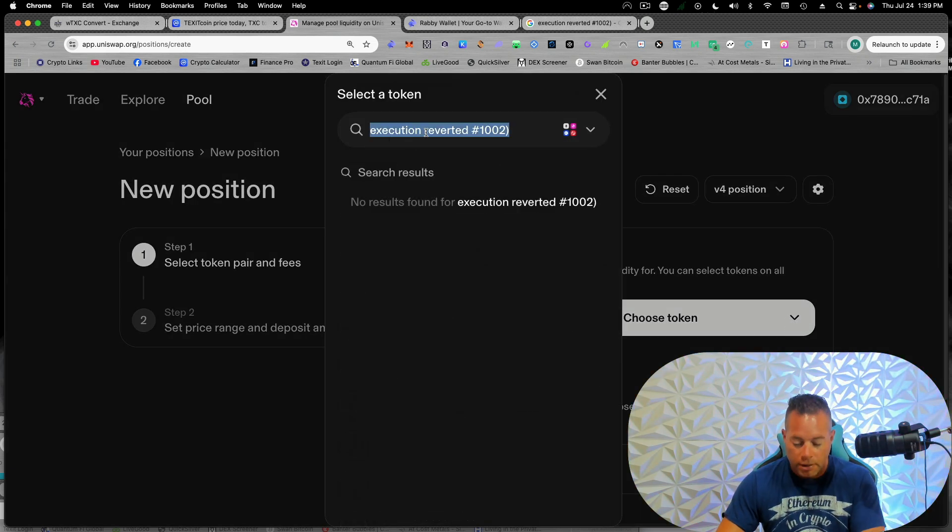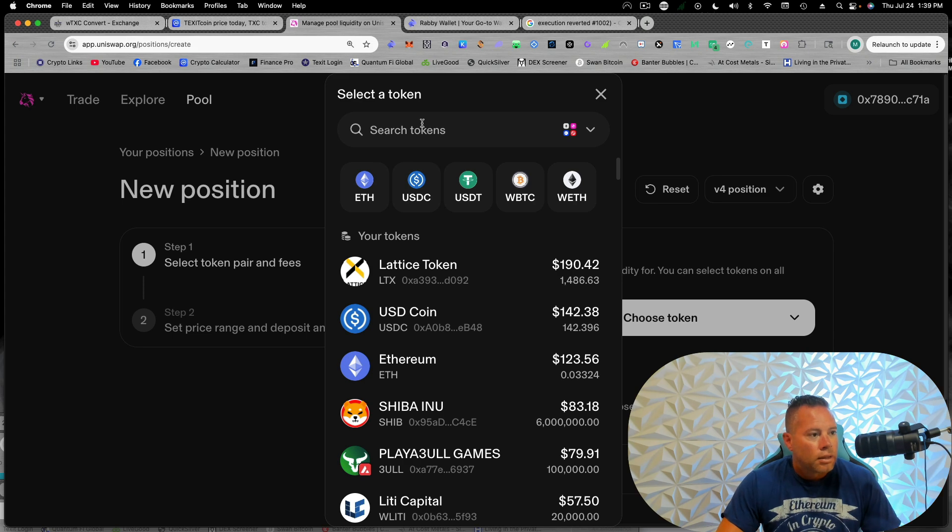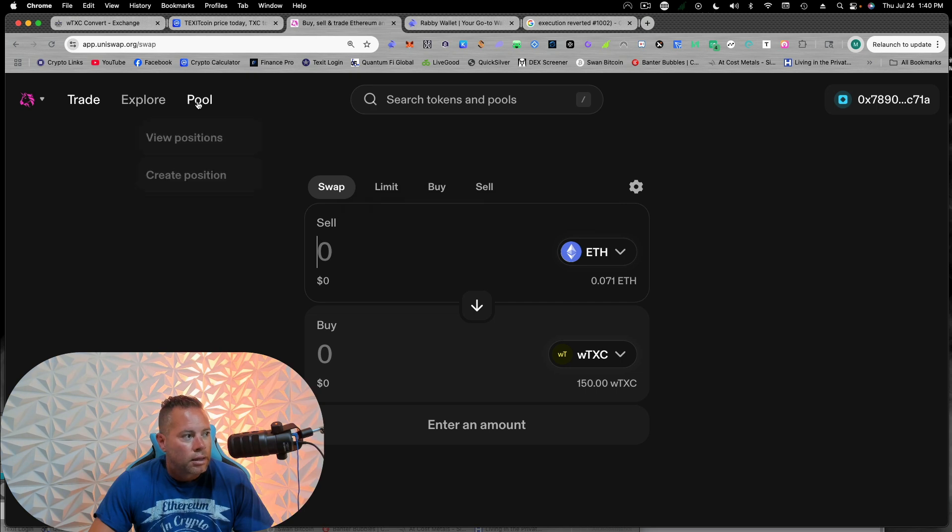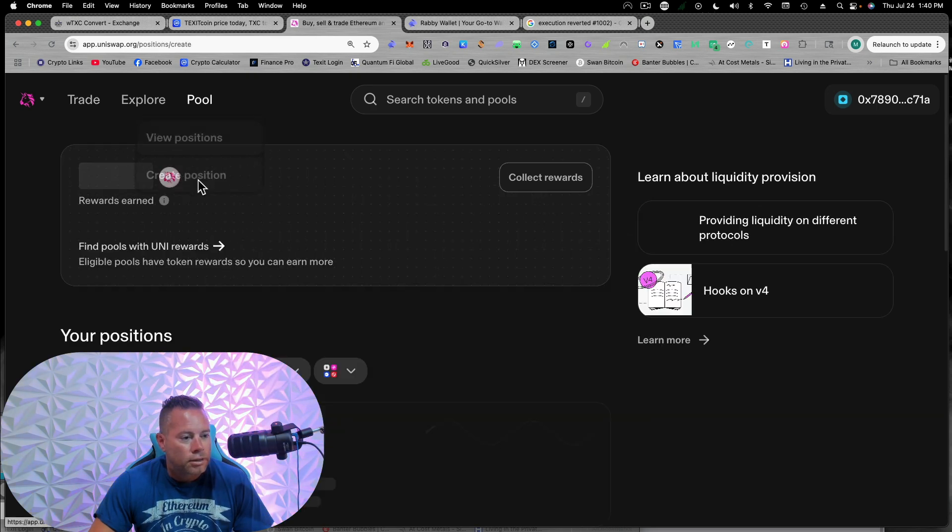Okay. So if you search for wrap TXC, we're going to copy that address. Now we're going to come to pool, create position.